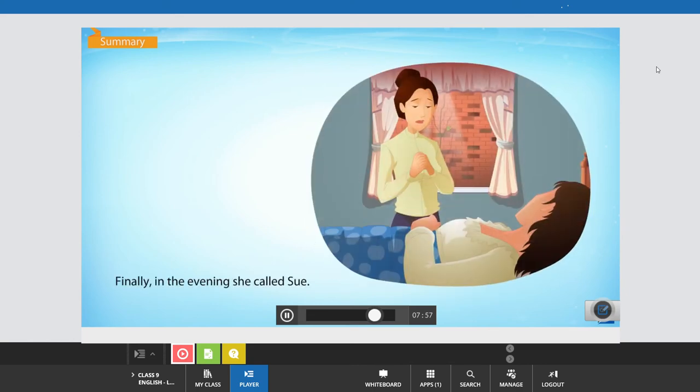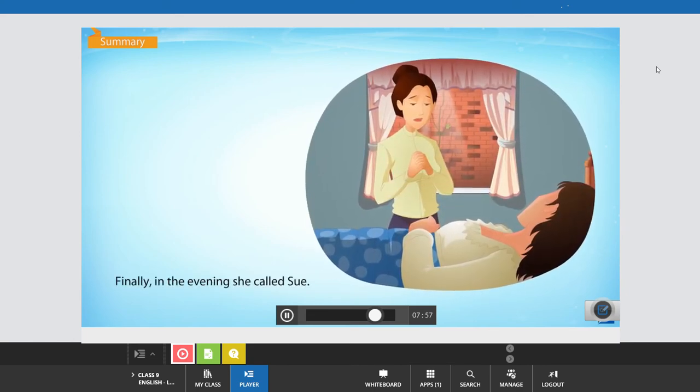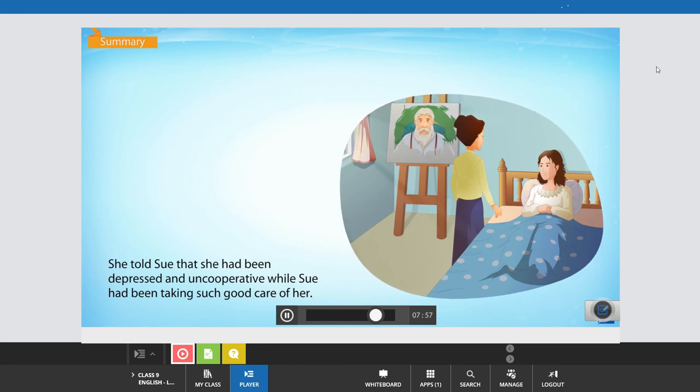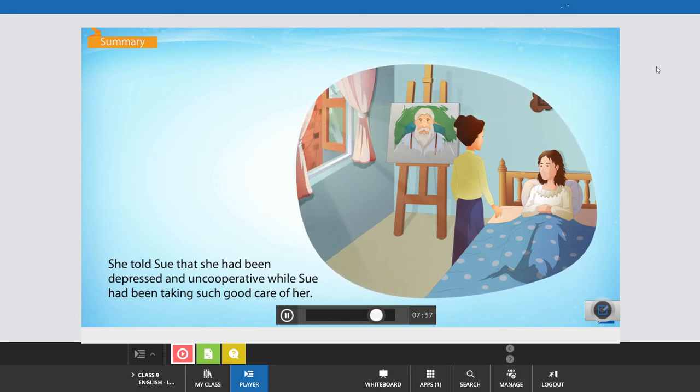Finally, in the evening, she called Sue. She told Sue that she had been depressed and uncooperative while Sue had been taking such good care of her.